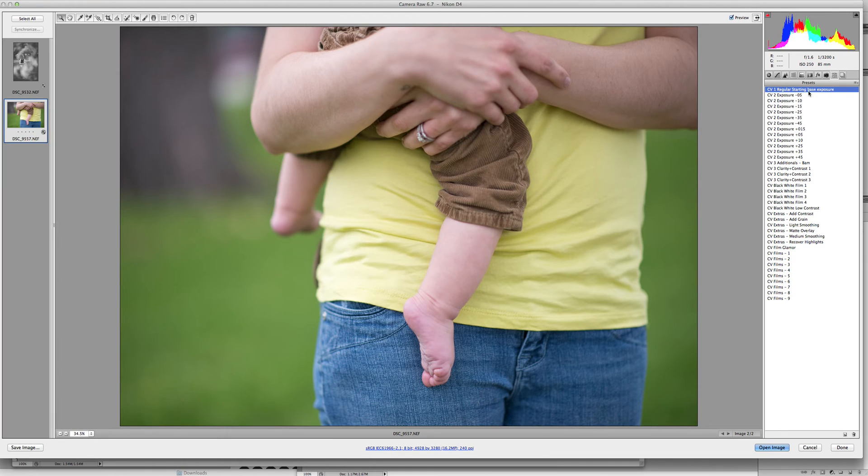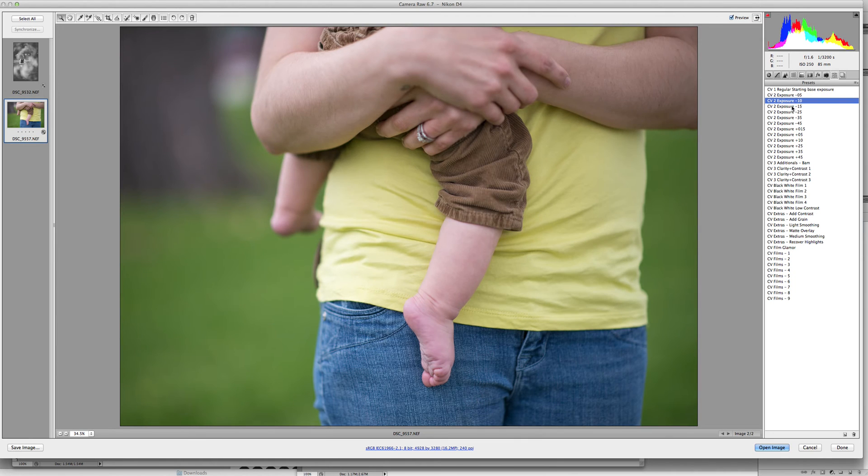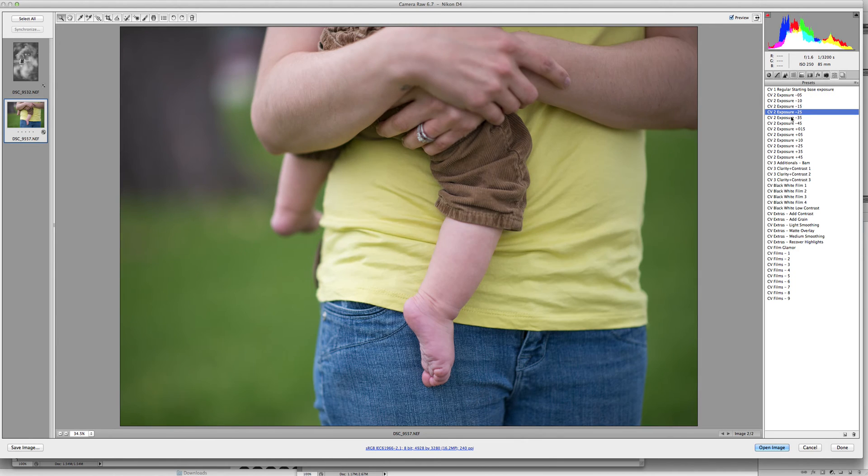Once you do that, you're going to drill into different exposures. So if the starting base isn't enough and you want to take the exposure down just a little, you can slowly walk through and these are stackable so you can walk through and watch what it does to your photo.